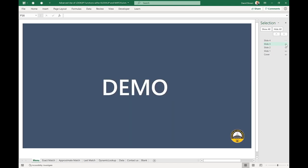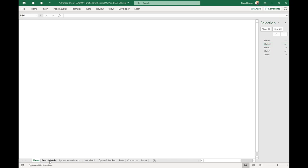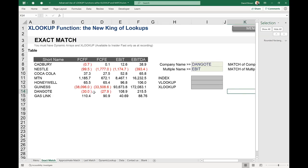So what are we doing today? We're talking about XLOOKUP. Let's jump straight into the demo. I'll just remind you of what VLOOKUP used to be.